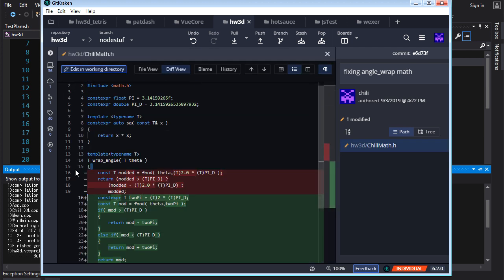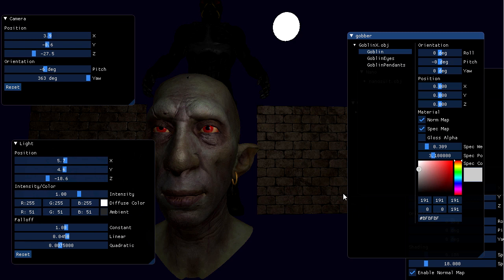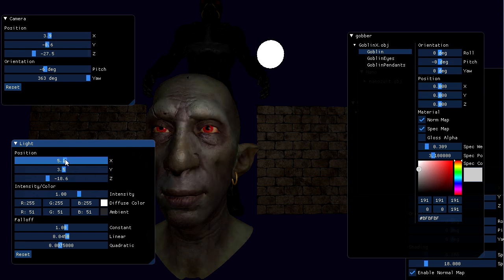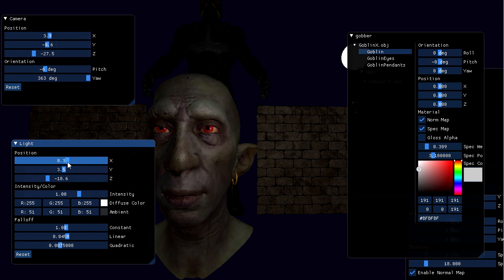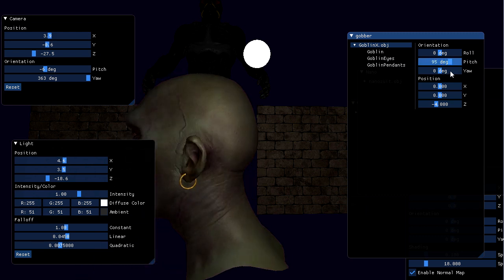Now clicking on the nanosuit in imgui no longer jumps it to the origin — it stays with the transform from the constructor and I can rotate it from there. I also fix a bug in chili math: the algorithm to wrap an angle to within a certain range wasn't working correctly — someone on the Discord pointed it out, big thanks. One last minor tweak: I sexed up the goblin model — made him more green by changing the subsurface-to-surface blend ratio, toned down specular weight and ambient lighting for better balance and more dynamic lighting.